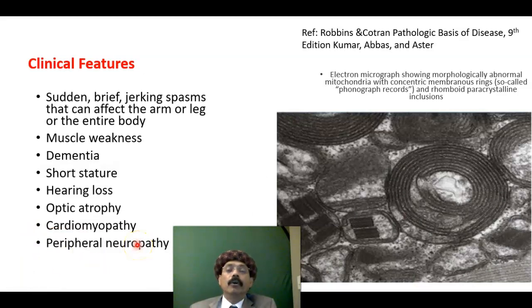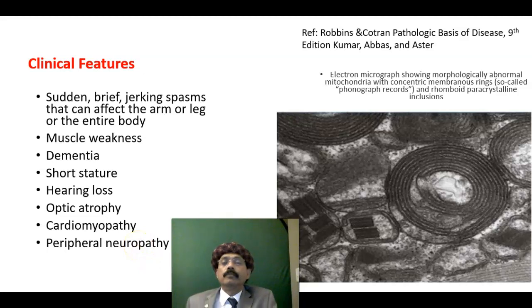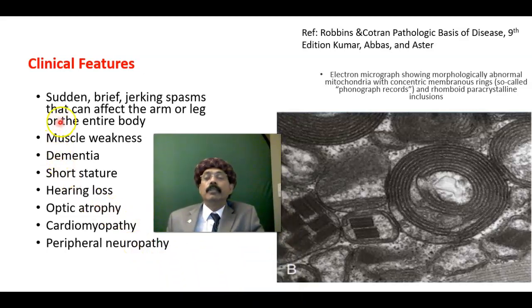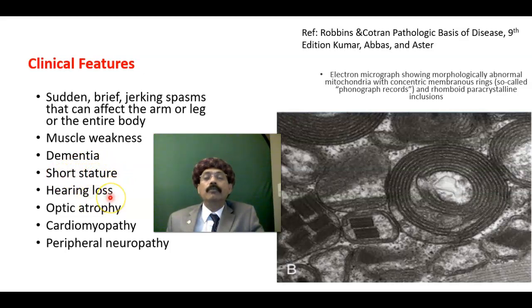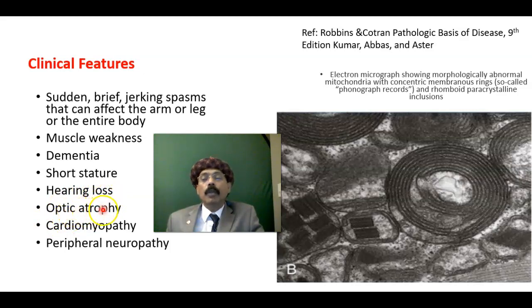The clinical features of MERRF syndrome include sudden brief jerking spasms that can affect the entire arm, leg, or the entire body. There is also muscle weakness, dementia, short stature, hearing loss — specifically sensorineural hearing loss — and optic atrophy leading to blindness.